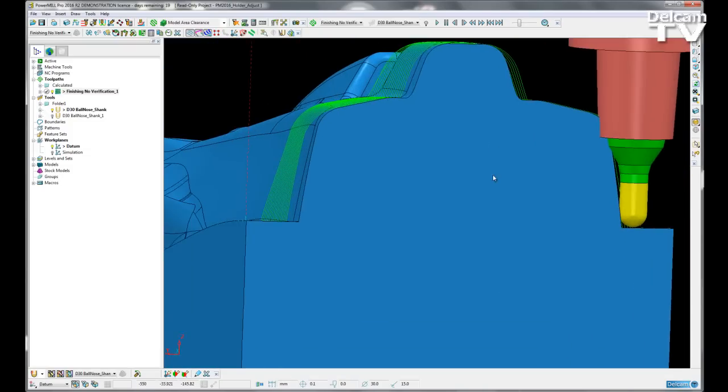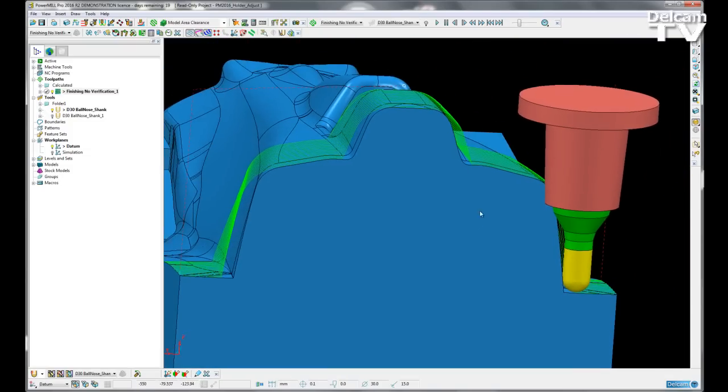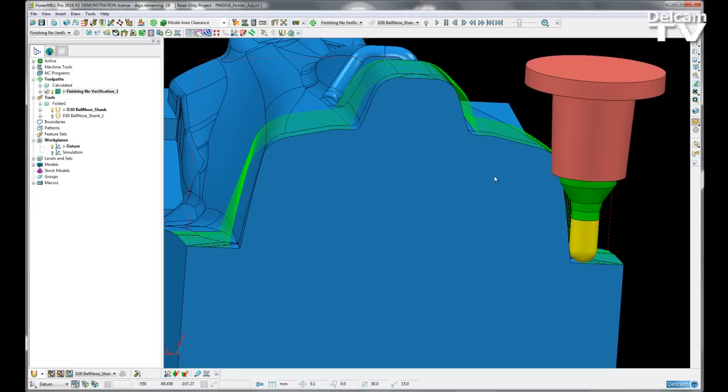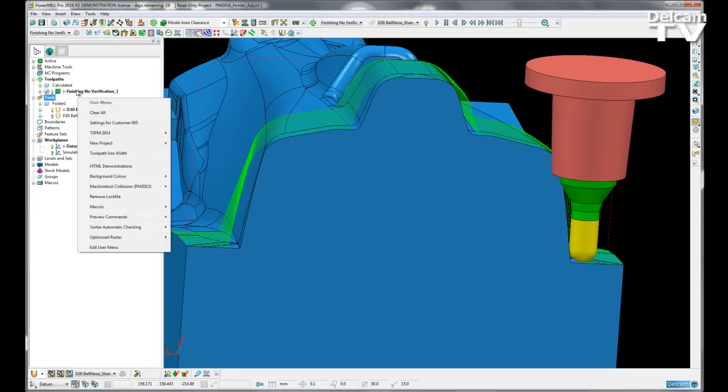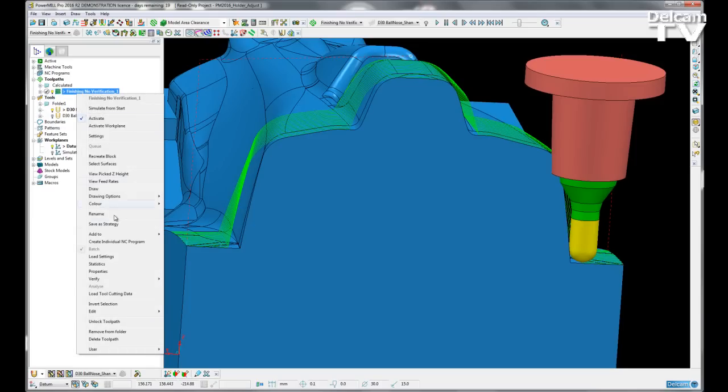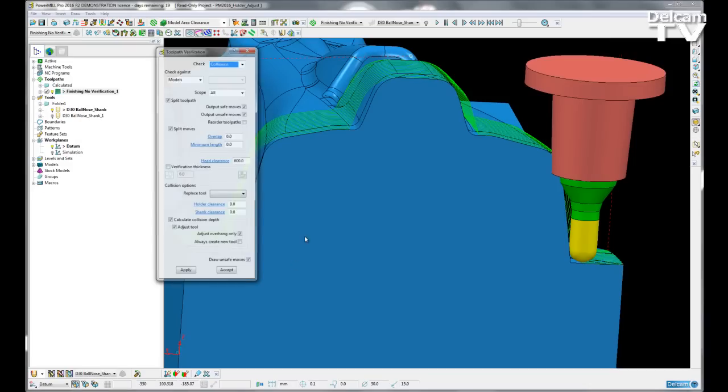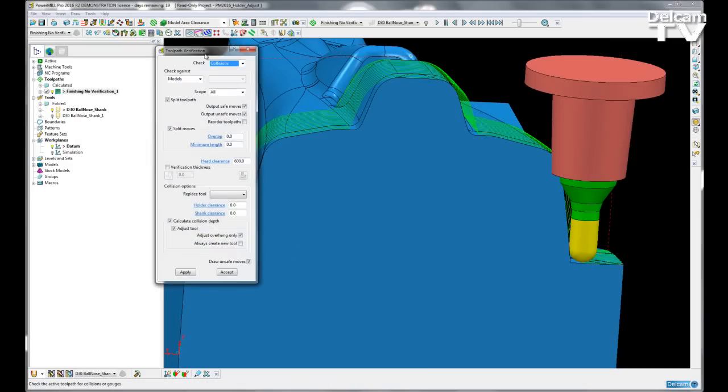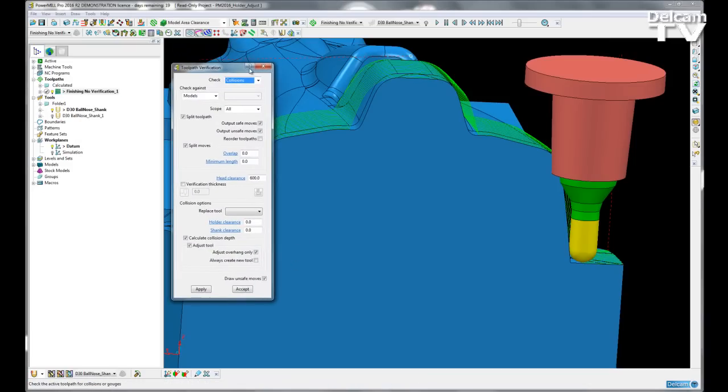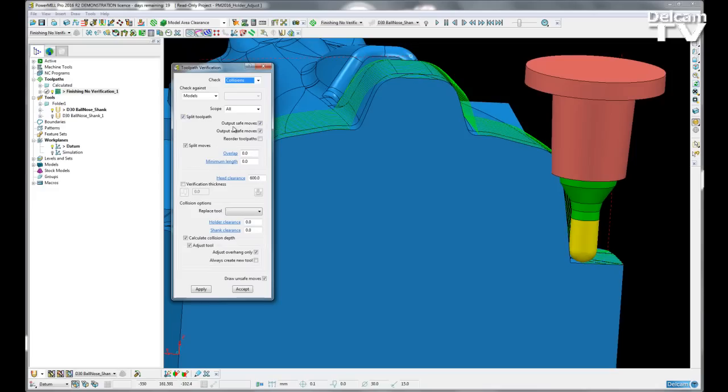So I am going to run a verification to output the safe and unsafe moves. So if I right click on the toolpath, scroll down to verify, select toolpath. I want to check collisions against the model and I want to split the toolpath into its safe moves and its unsafe moves.